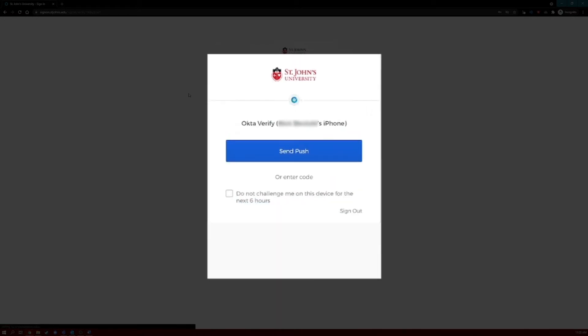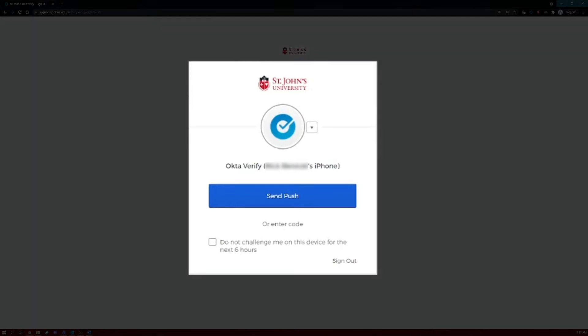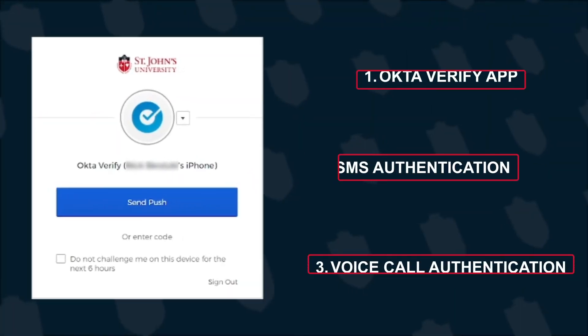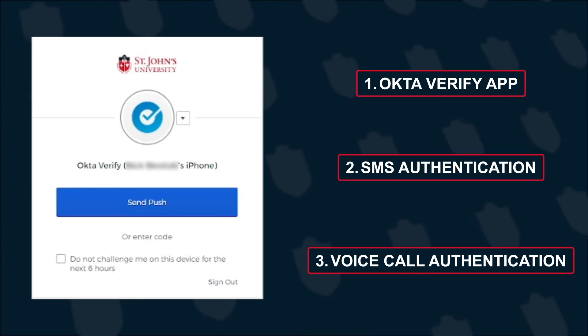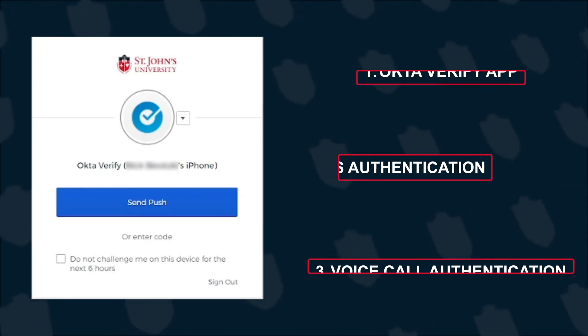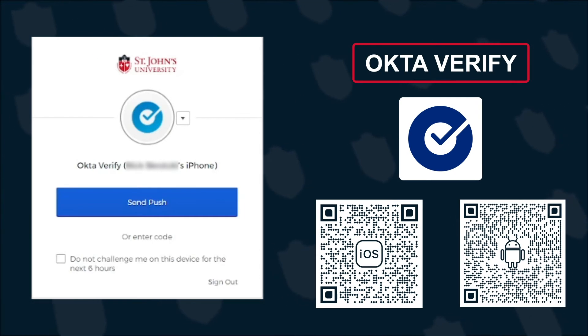You may be prompted by Okta to verify your identity by one of the authentication methods you set up previously. In this case, Okta is requesting to send a push notification to the mobile phone with the Okta Verify app installed and configured.